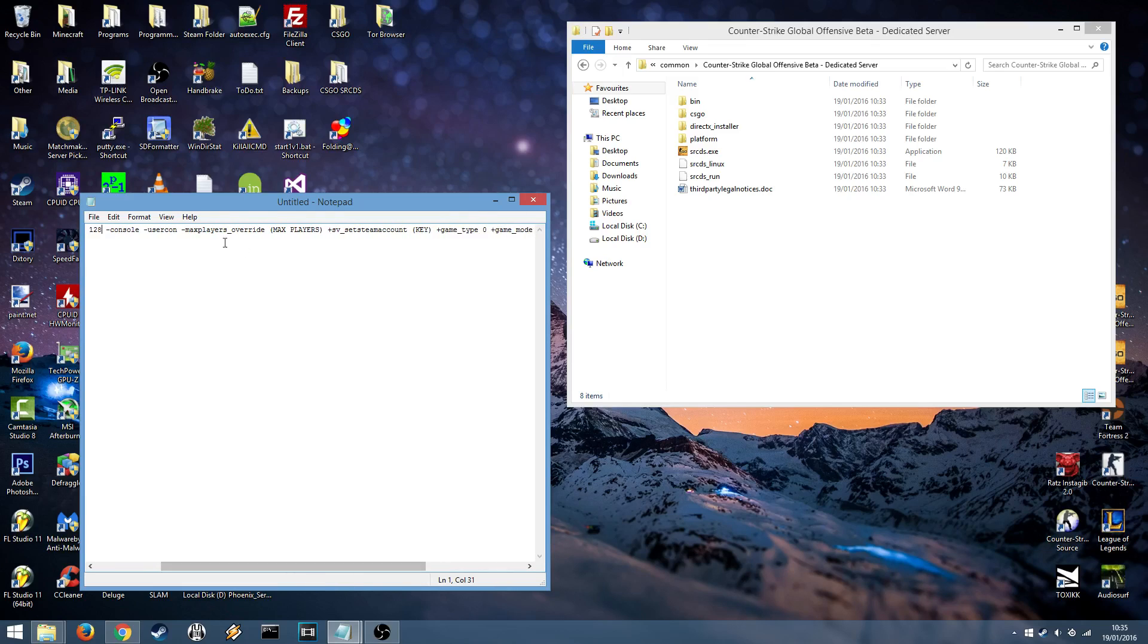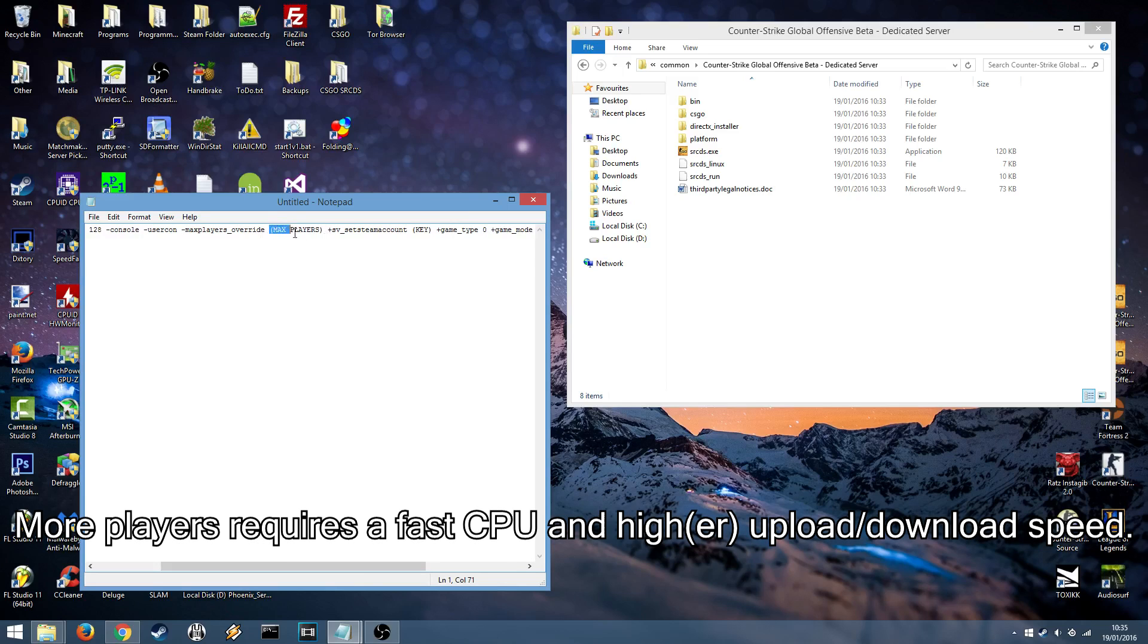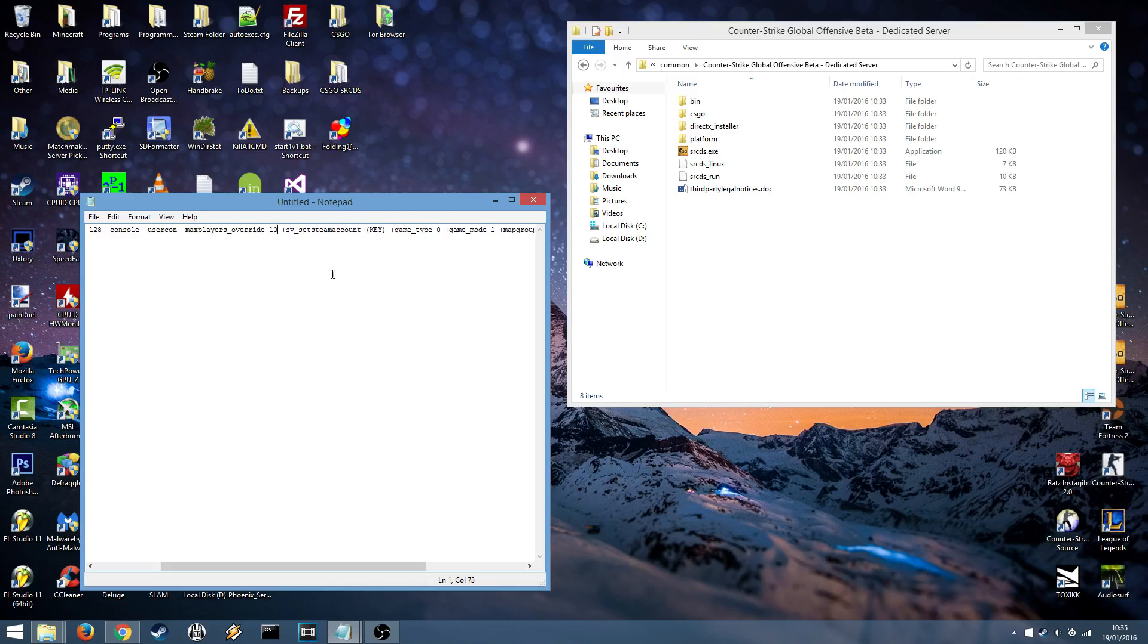Next option is the max players underscore override. This is the maximum amount of players which will be allowed in your server at one time. For example I only want 10 to be allowed in my server at once.